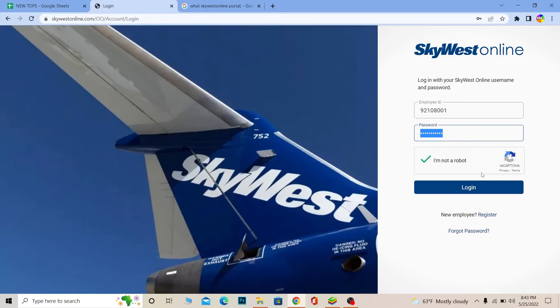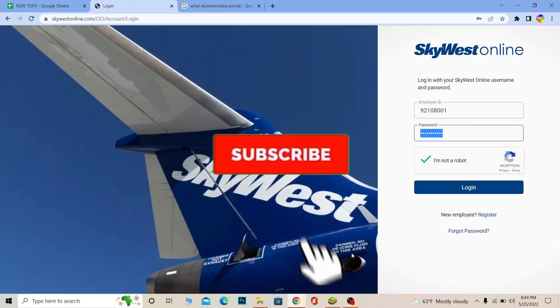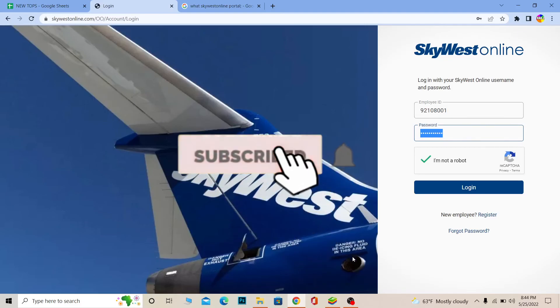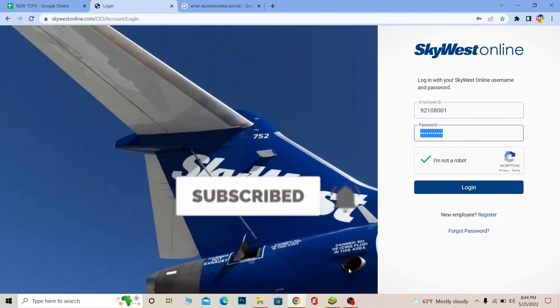That's basically how you can recover your password and register for SkyWest online as well. If you found our video helpful, don't forget to hit like and subscribe to our YouTube channel. I'll see you guys next time, bye.